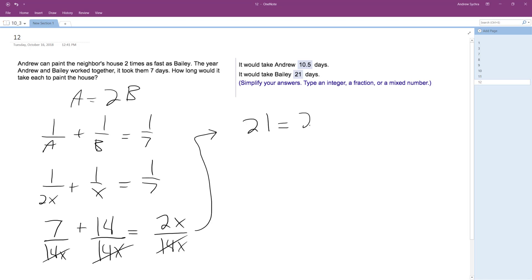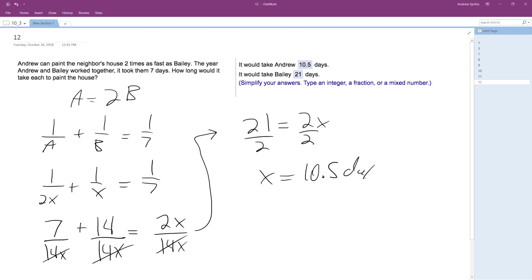Combining these: 21 is equal to two X. Dividing by two, I get X is equal to 21 divided by two, which is 10.5 days. Actually, Bailey should have been two X — I got these mixed around. Sorry about that. So this value of 10.5 is Andrew.